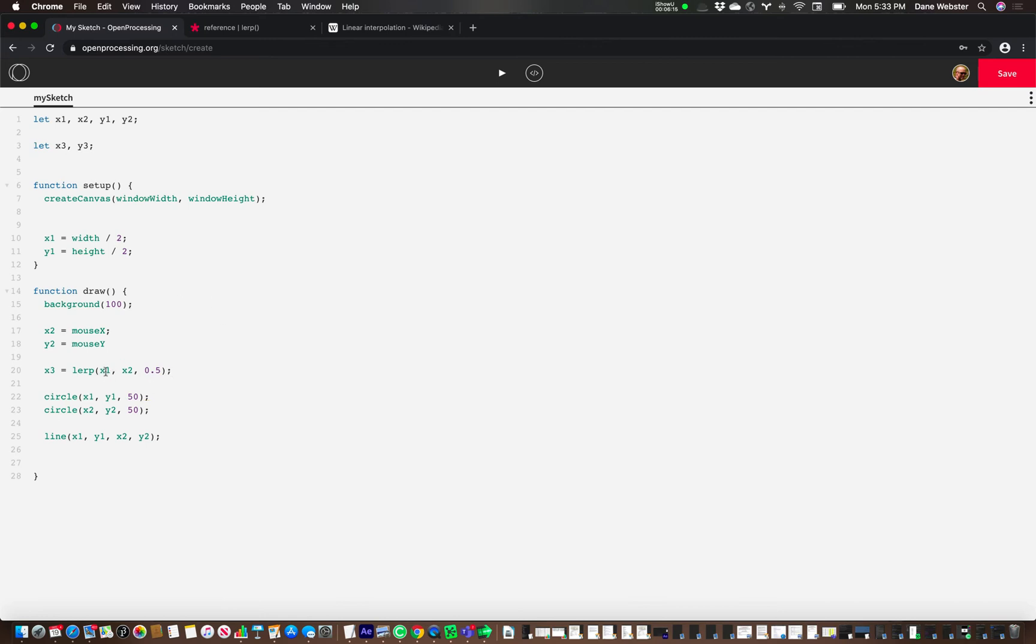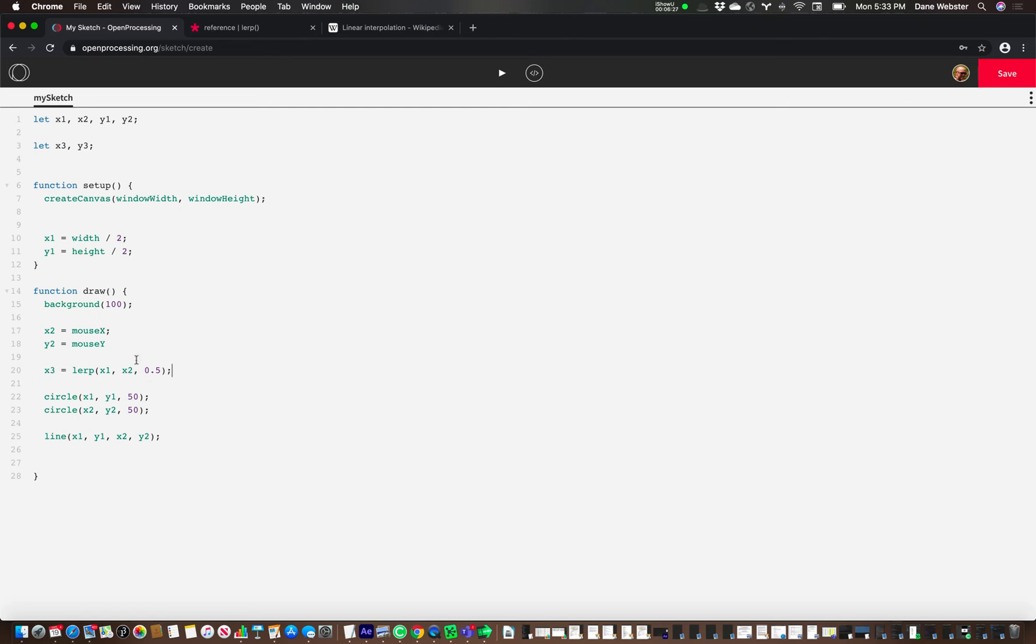So this is a fixed point, right? We've said that x1 is equal to the center of the screen, at least from the width standpoint. And then x2 is wherever the mouse is. It's going to be calculated every single time. And we want the new value for this to be halfway in between these.